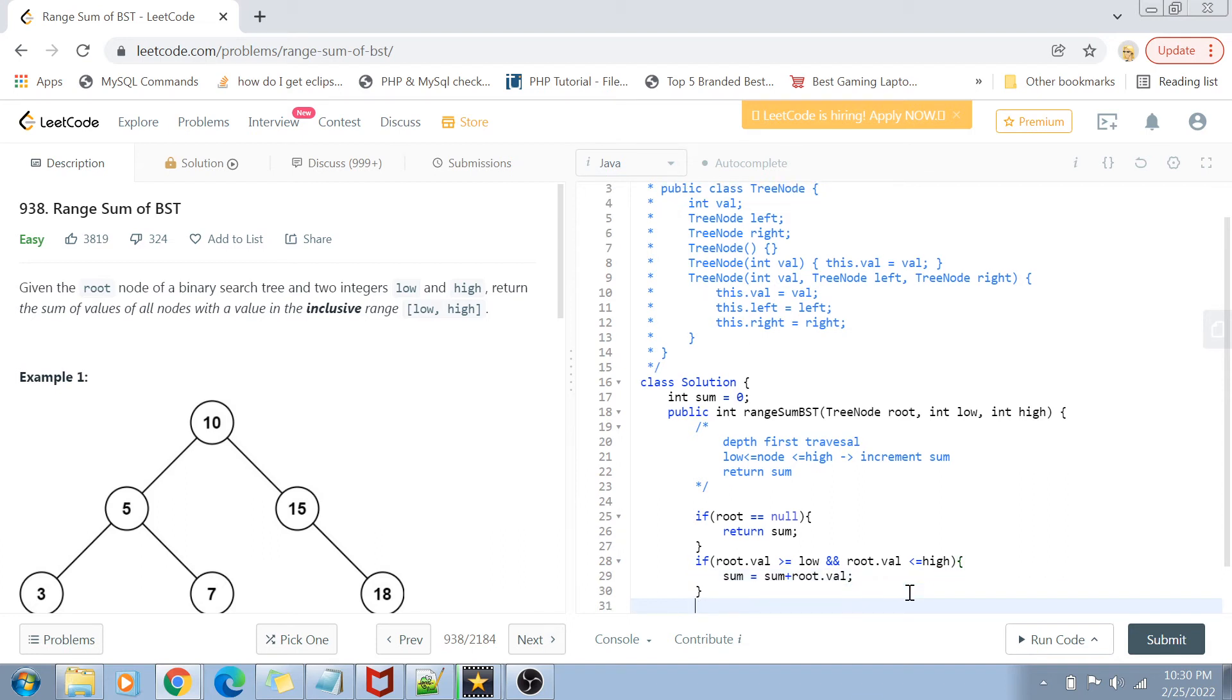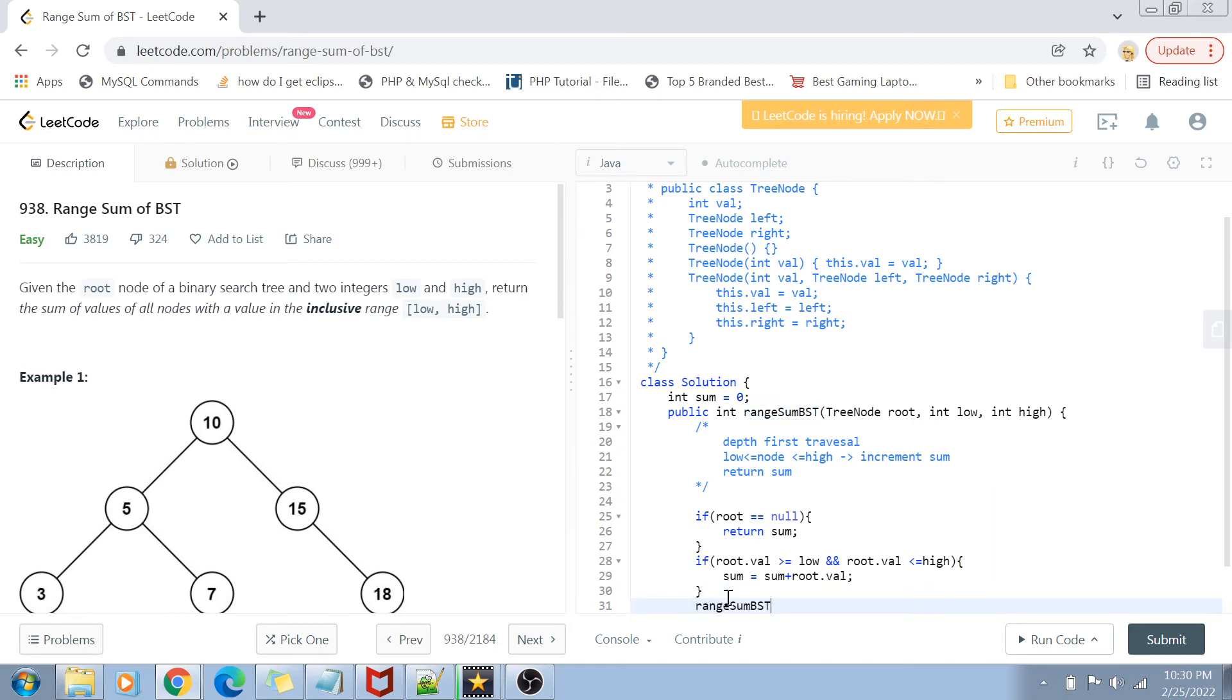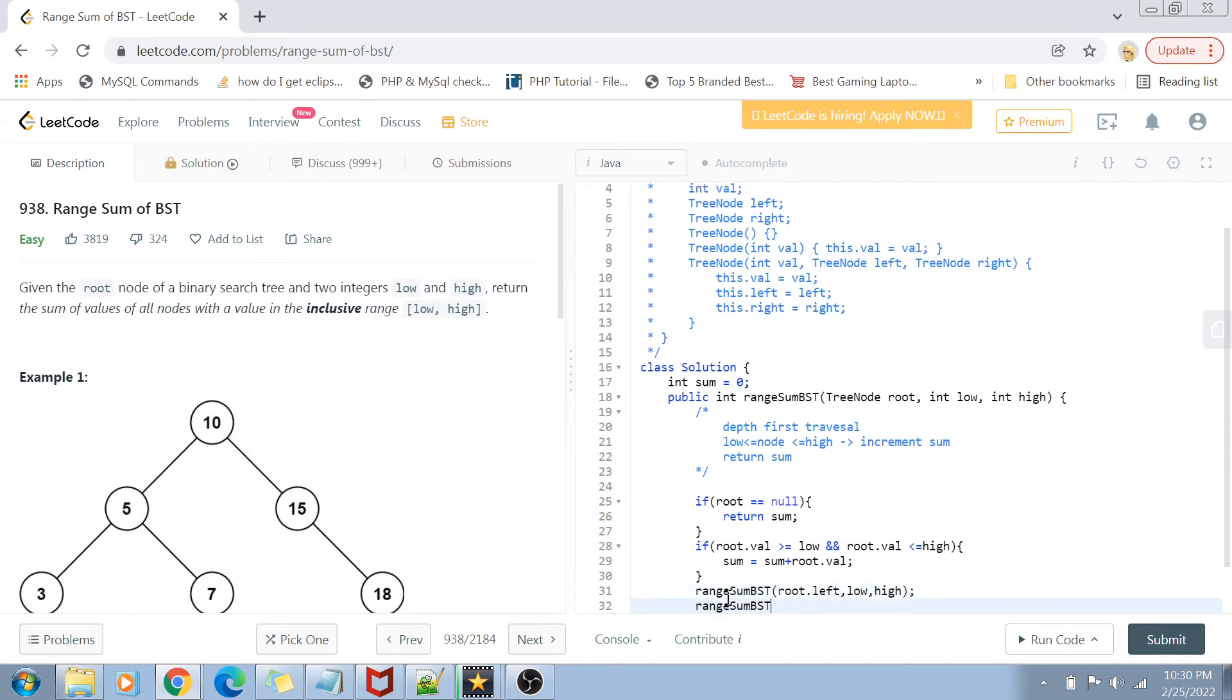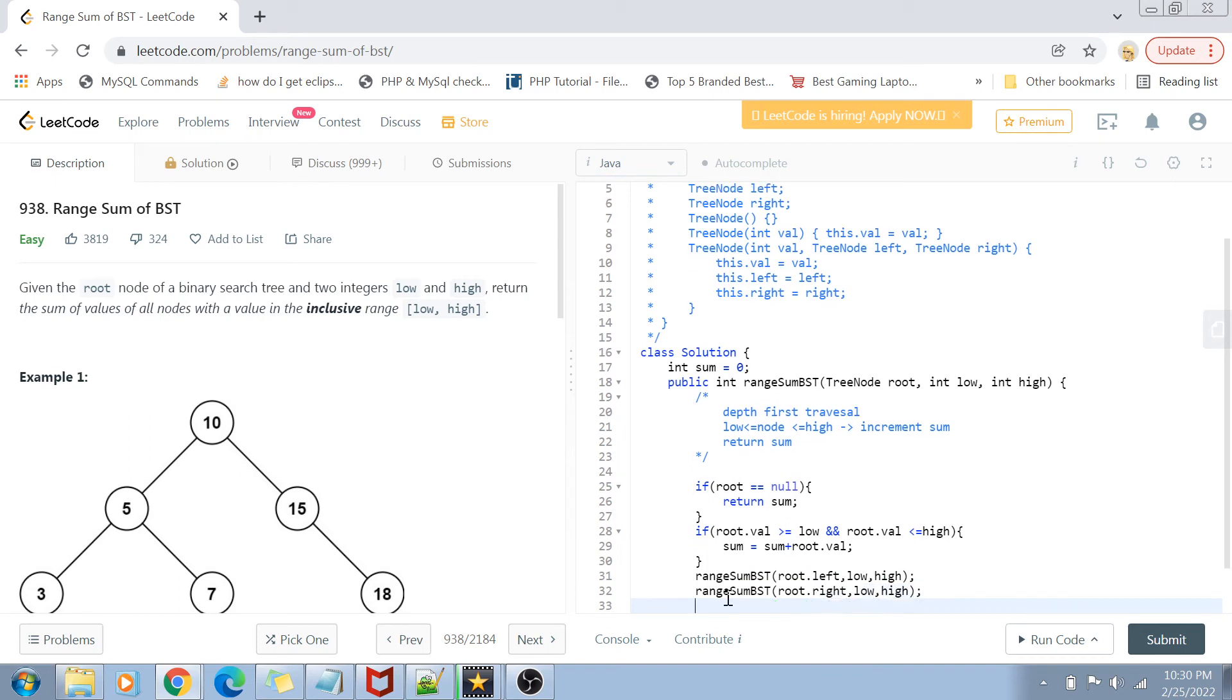Once we've incremented the sum with the root value, we simply go into the root left and right subtree to further increment the sum. I'm going to call the rangeSumBST function with root.left, low, and high. The next statement will be to call this with root.right, low, and high. Finally, when the entire recursion is complete, we just simply return sum, and this sum will have the sum of all the binary search tree nodes falling in the range.